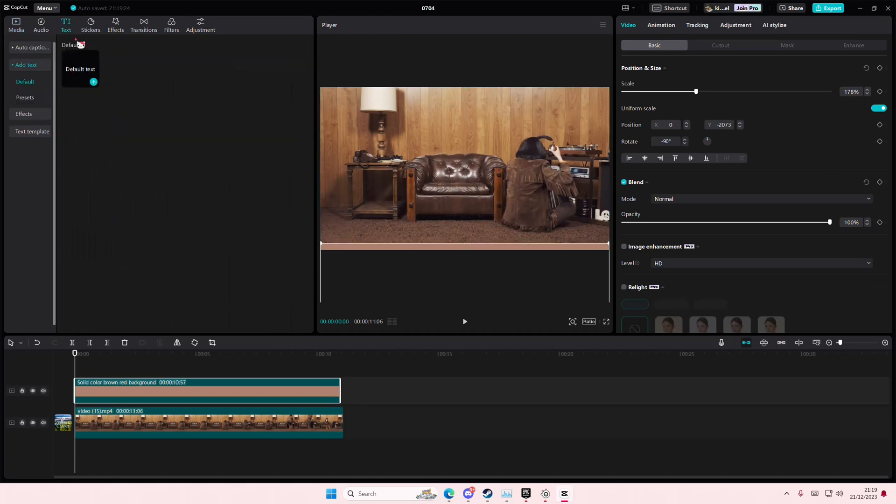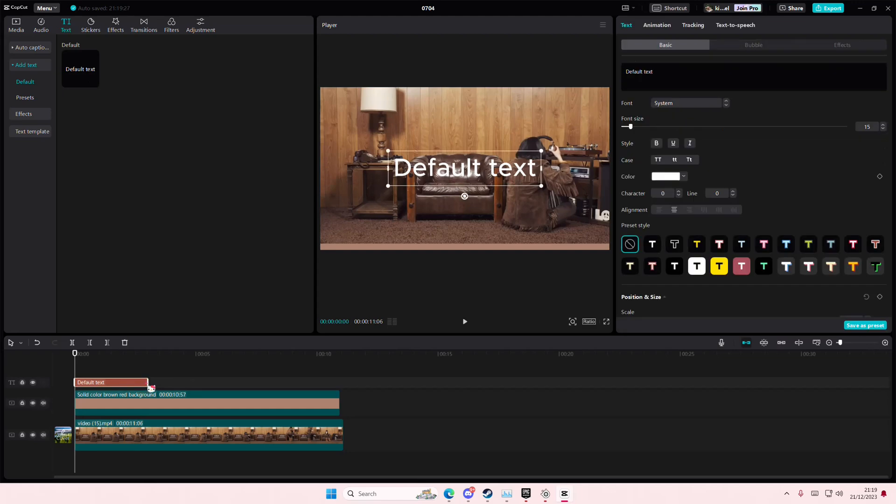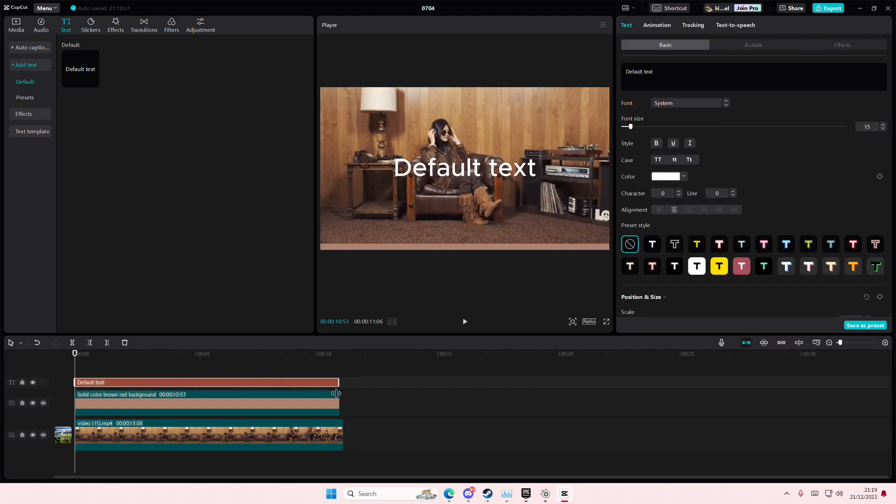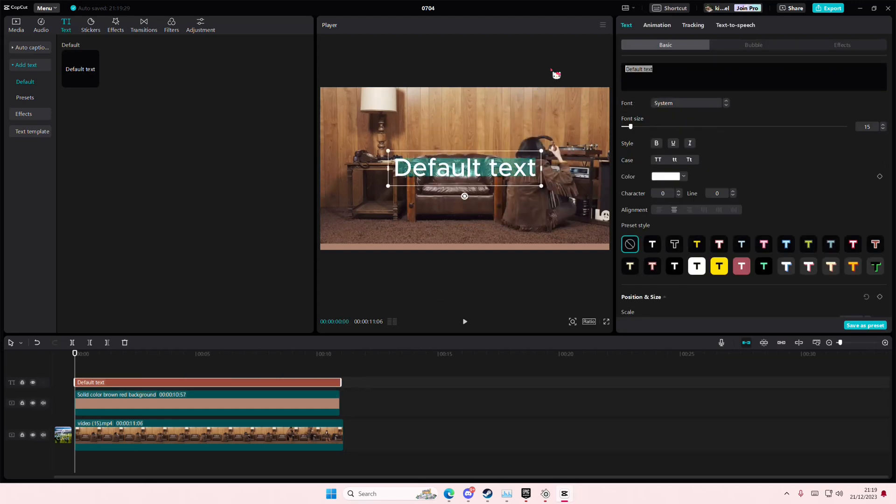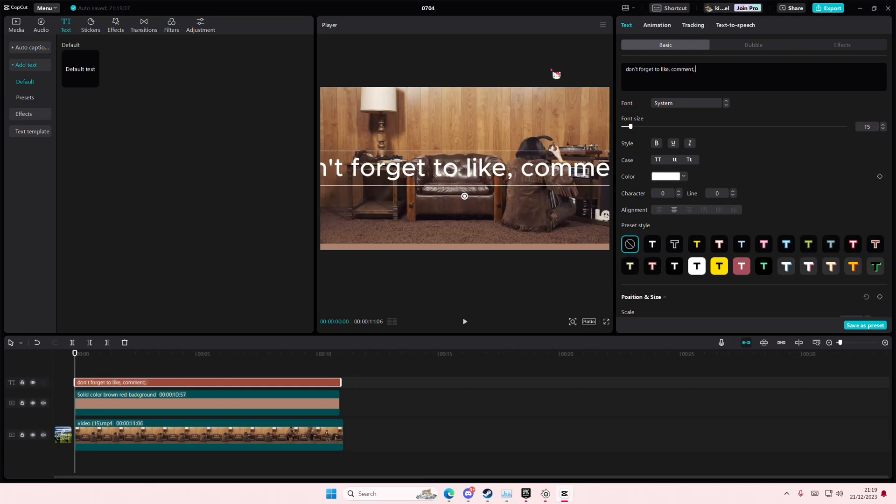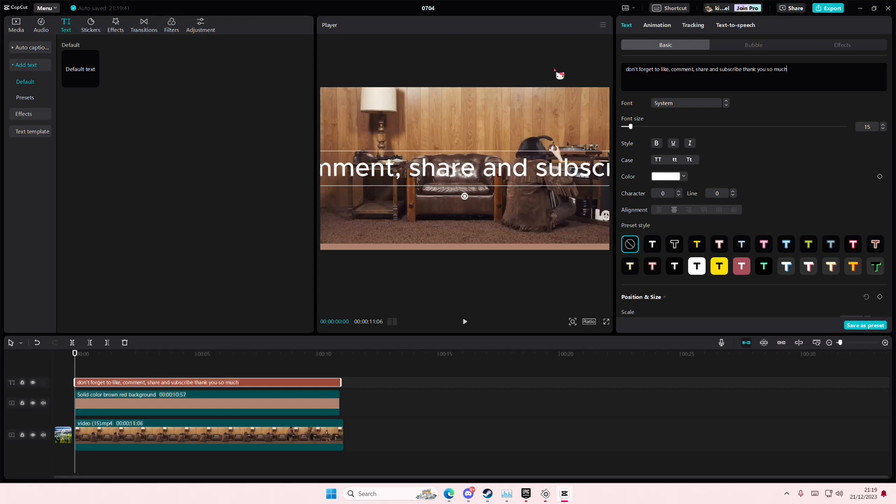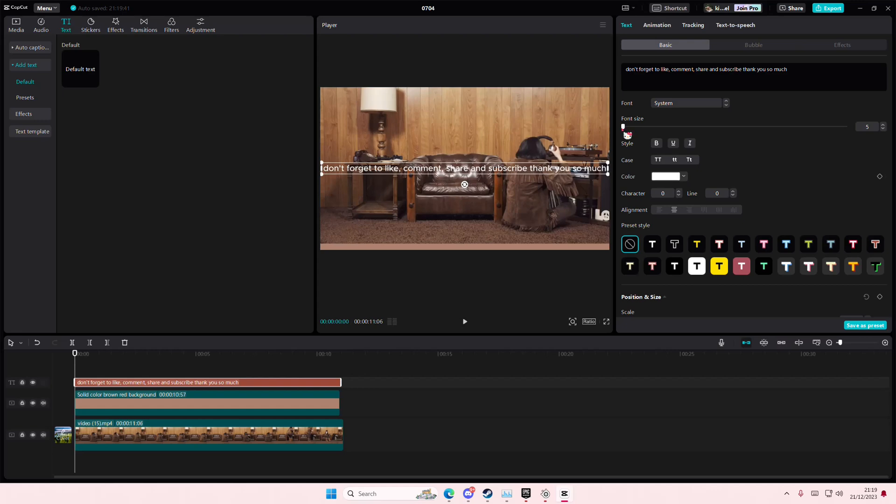Type in something like 'comment share and subscribe, thank you so much.' I'm also going to make the font kind of small, and then I'm just going to put this up a little bit more.